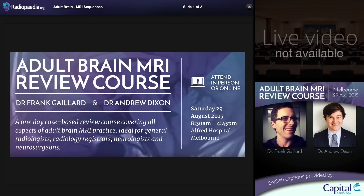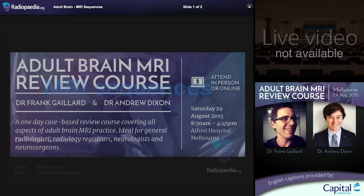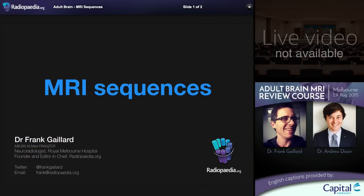Hello and welcome to the Radiopaedia Adult Brain MRI Review Course. I'm Frank Gaylord and I'll be presenting the majority of the content during this course. This pre-course video is really an introduction to make sure that we're all on the same page, as we'll be covering a great deal of material during the actual live presentation and during the remainder of the videos. A degree of familiarity with MRI sequences is expected.